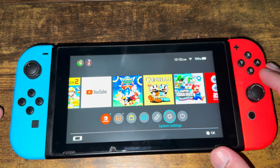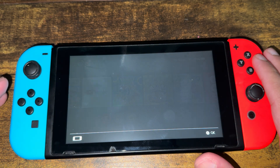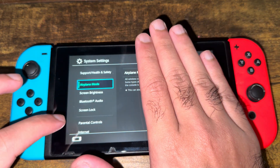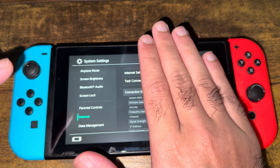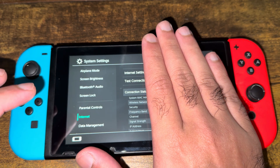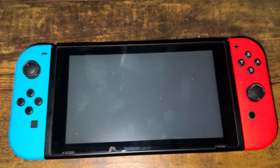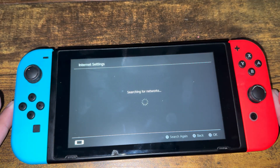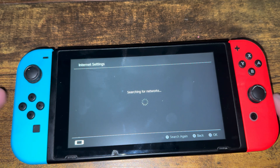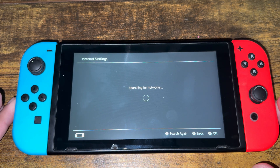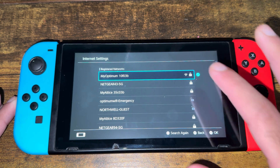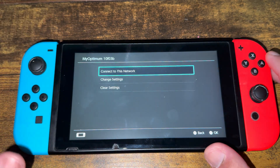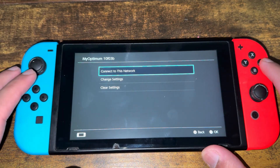All you want to do is go to System Settings. In here, we're going to go to where it says Internet, and click into Internet Settings. Once we've done that, we're going to find the network we're connected to, and go into that one.